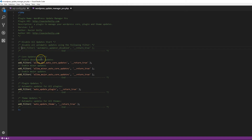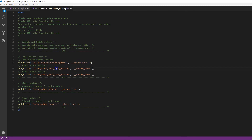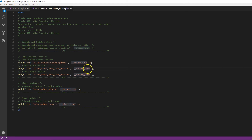I've commented everything in there so you can read it pretty well. Even if you don't have PHP skills, you can just put this in as a plugin, activate it, and it'll work. If you want to enable development updates, you return true. To turn it off, you return false. For minor updates, use the minor update filter and return true to enable or false to disable. For major updates, do the same — return true or return false to disable.